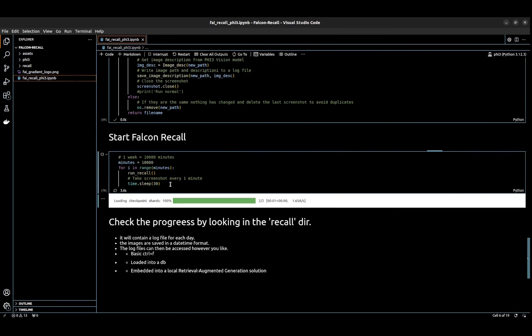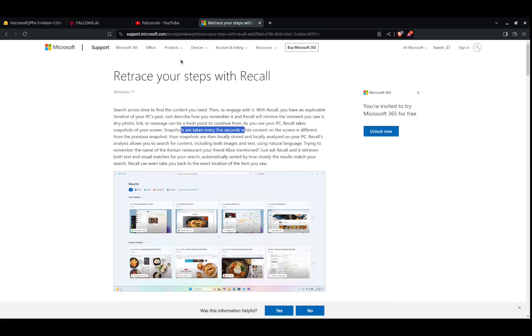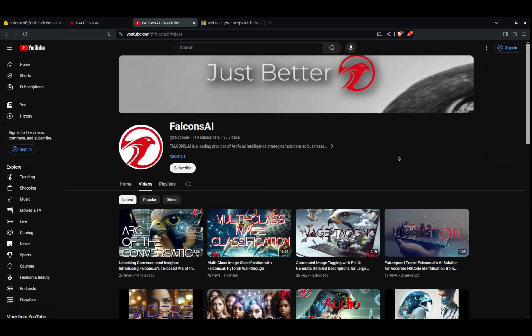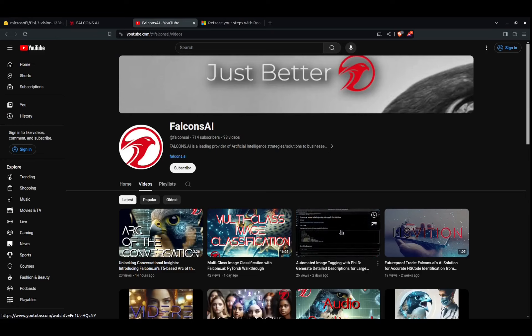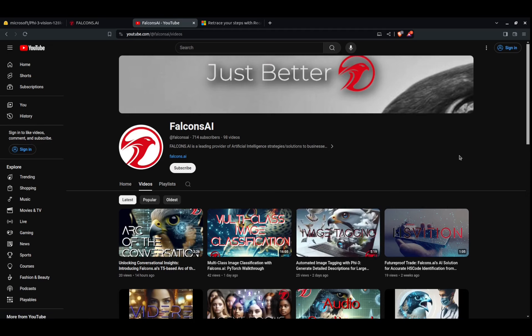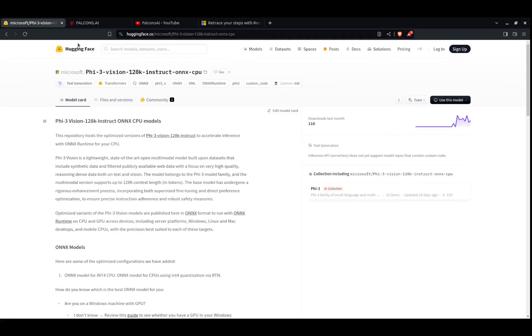I have it set to run every 30 seconds, and this is because I don't want to overload the GPU by running the PHI3 model. So we're going to pull up just to make sure. Here's our YouTube. This was the video I was talking about on our page from the PHI3 image tagging, and we used that structure with some Python functionality to wrap around our code here. This is just our website.